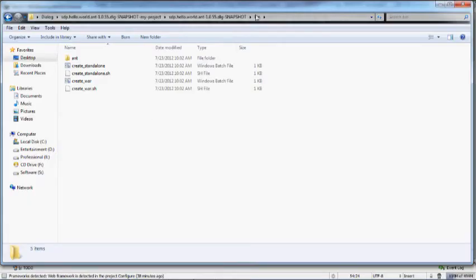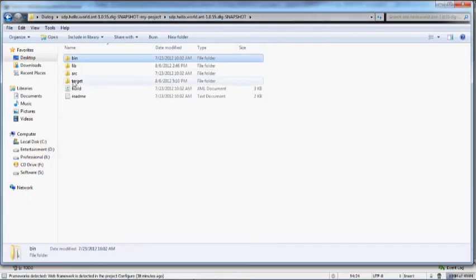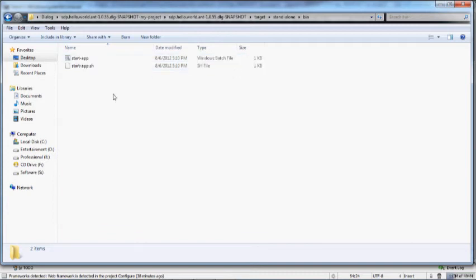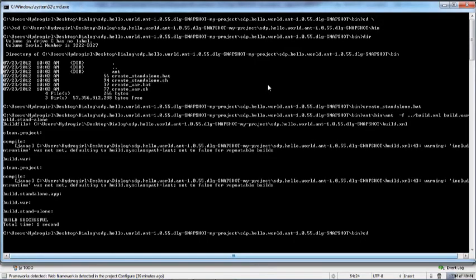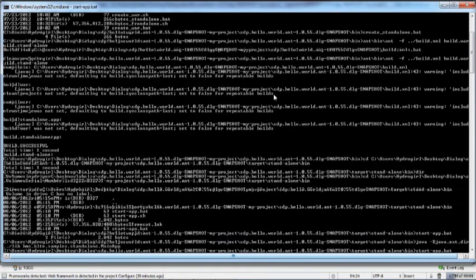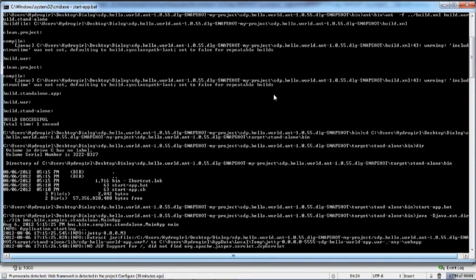Let's go back to the sample folder. Here you can see a new folder called target. From the target folder, go into the Standalone folder where you will see a bin folder. Inside the bin folder, you can find two executables: one for Windows and one for Linux. Now go to the directory of the executable from the command prompt, then enter start-app.bat to start the application.